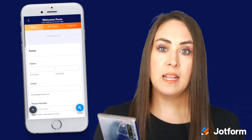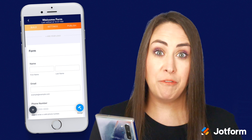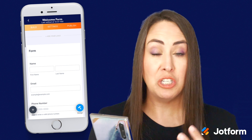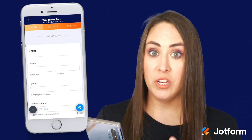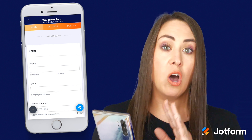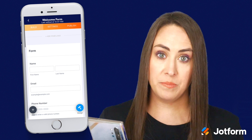One of the things that I love about the JotForm app is it feels just like the desktop. We can add elements, we can change the design, all from within the app on the go.